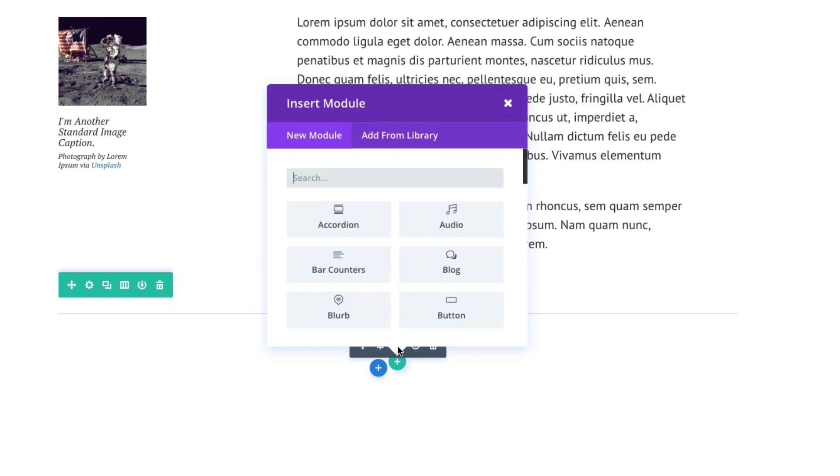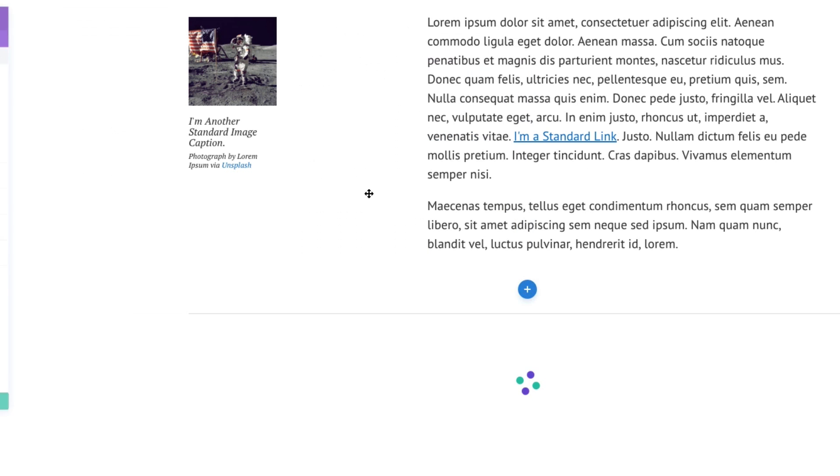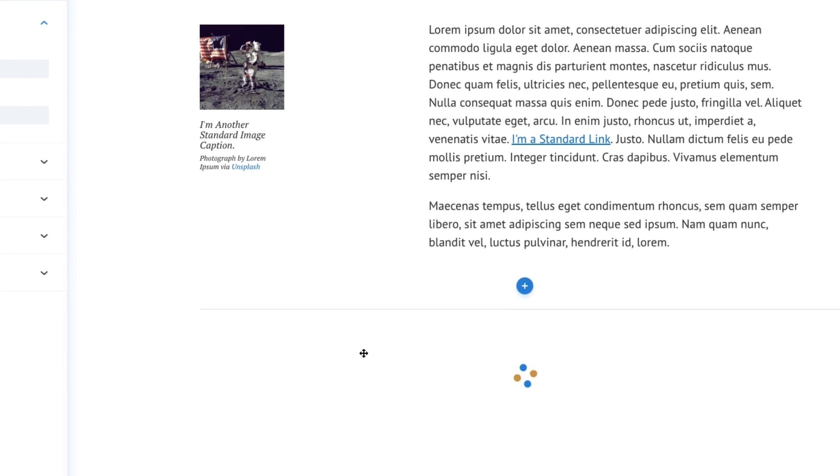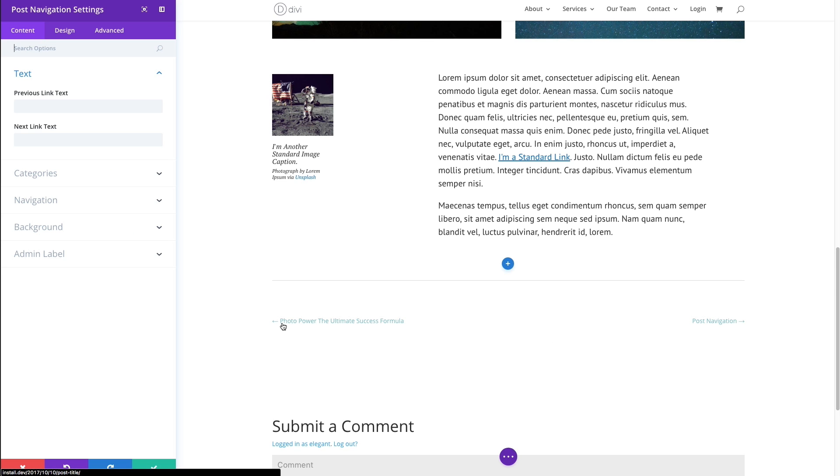And to add a new, I'll just click add new module icon there. And I'll do a search for my post navigation module. And then I'll go ahead and click it.